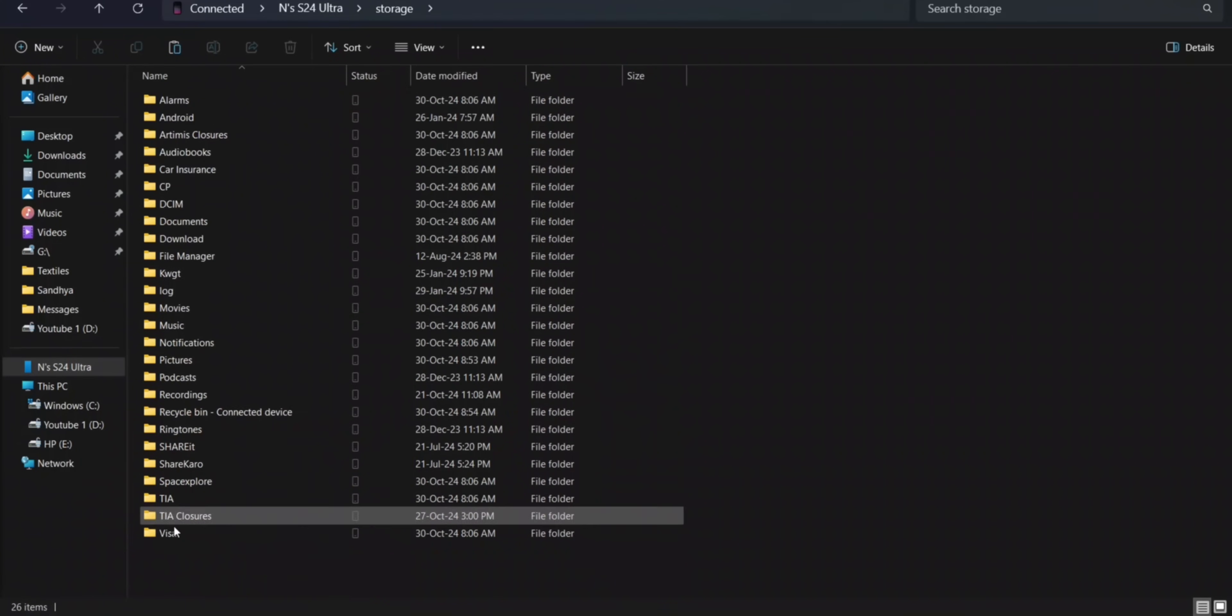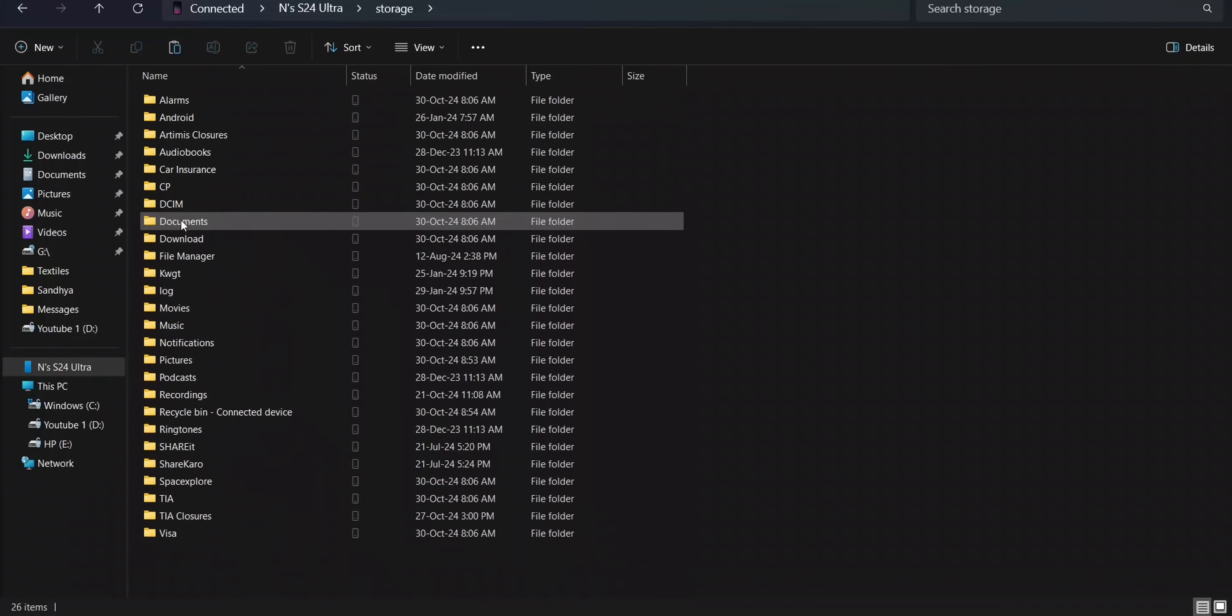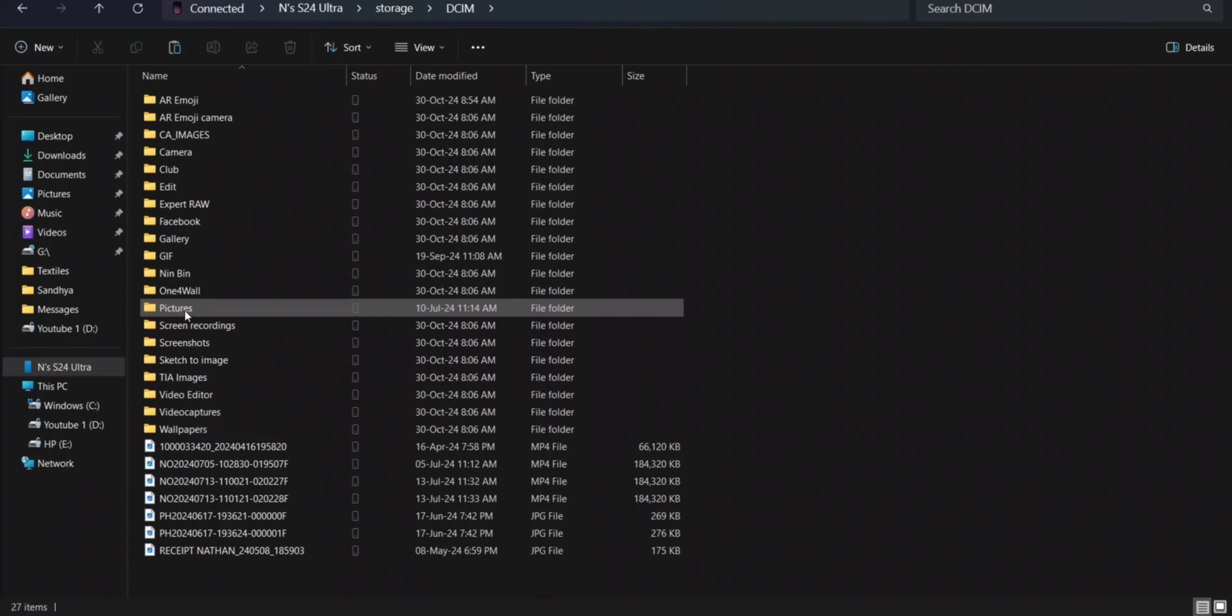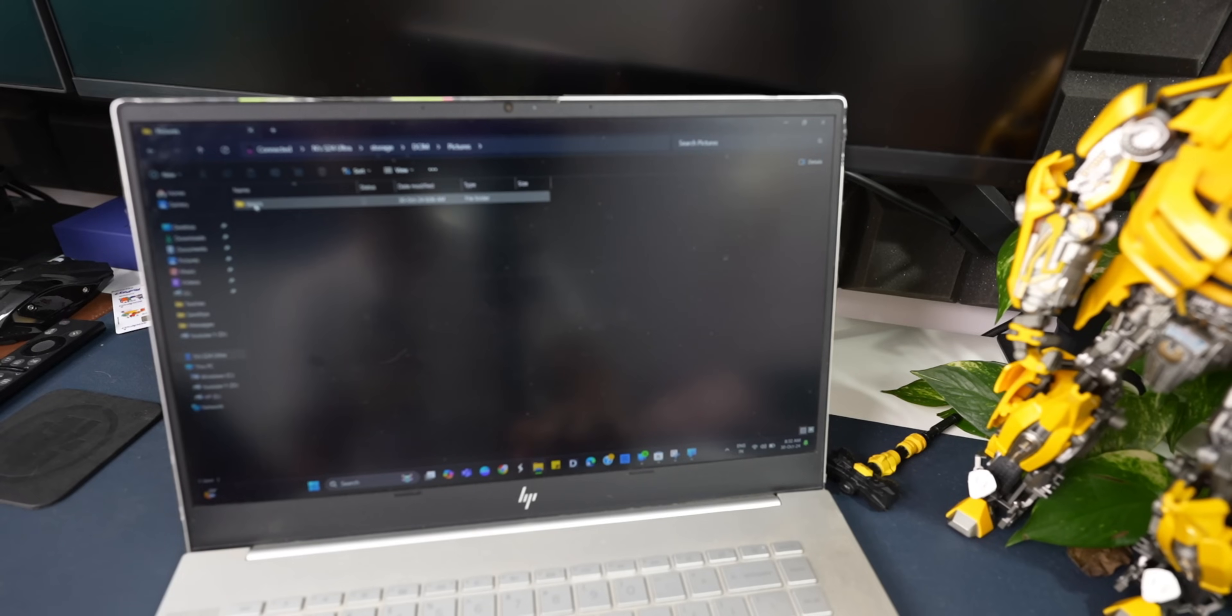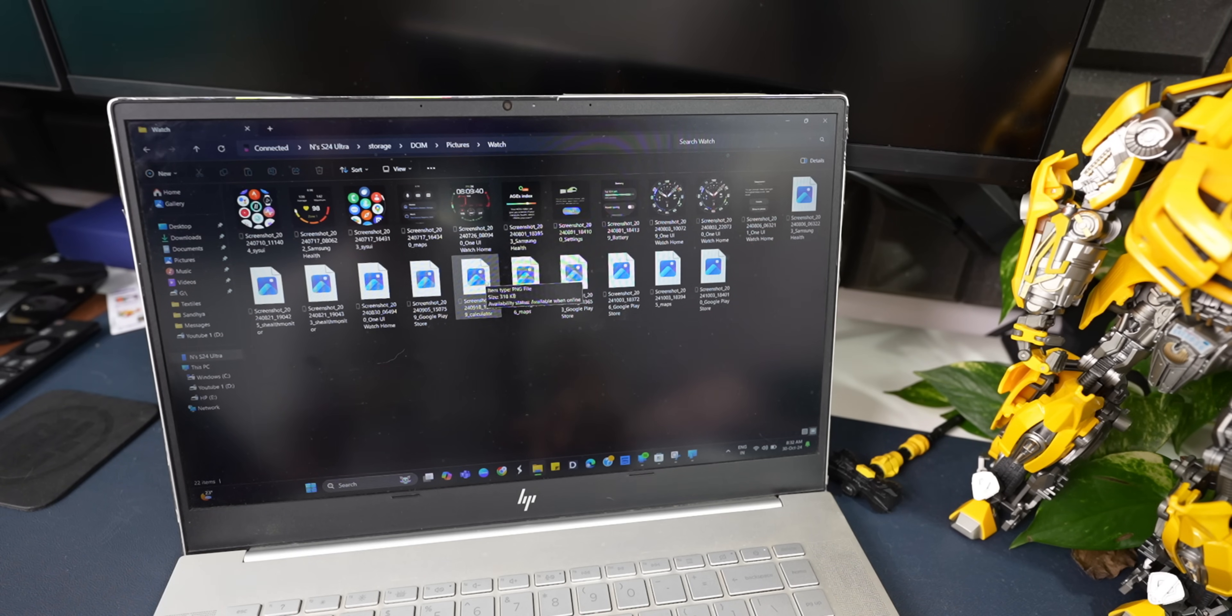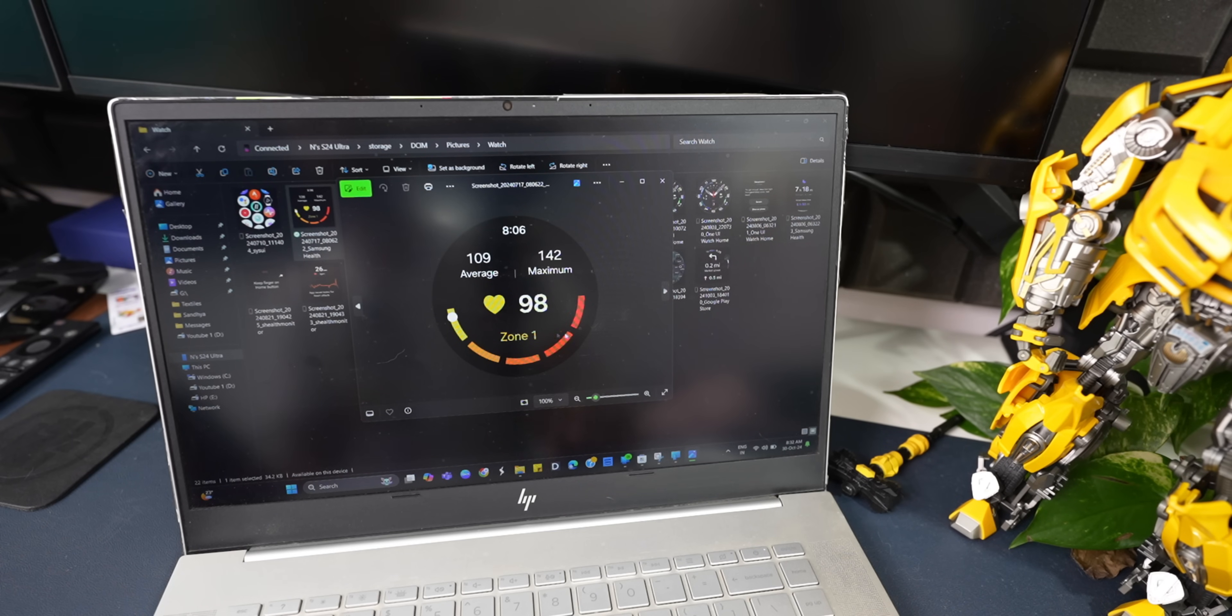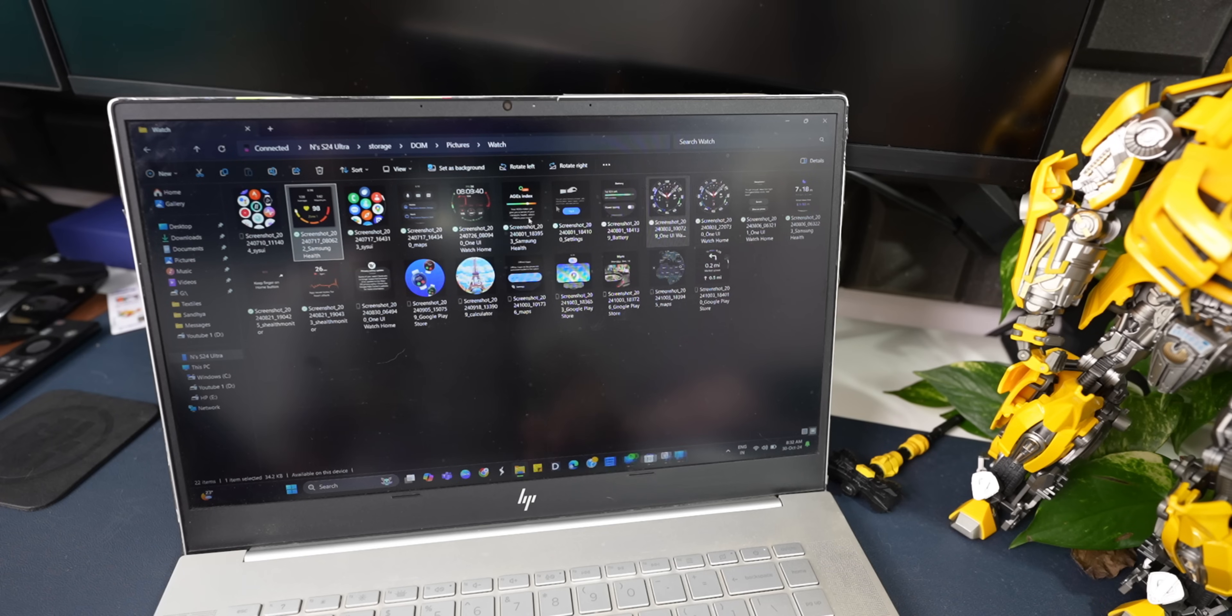When I double tap on that, you can see all the folders on my device are available right here. I can open any of the folders here, and in a jiffy it opens up. I can access any of the pictures or images. Let me just open this particular folder. You can see it quickly opens up, and I will be able to see all of these images. Let me open one of these images here. It downloads the file onto the PC and it opens up right here.